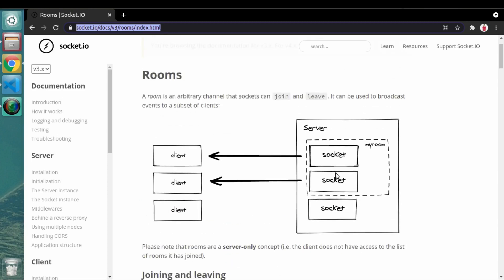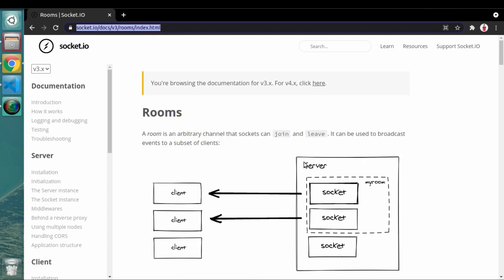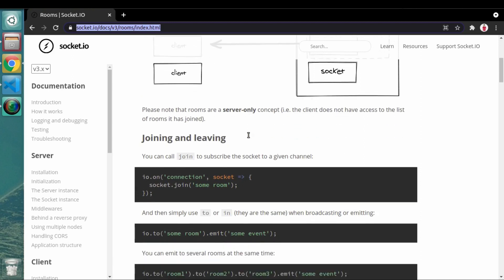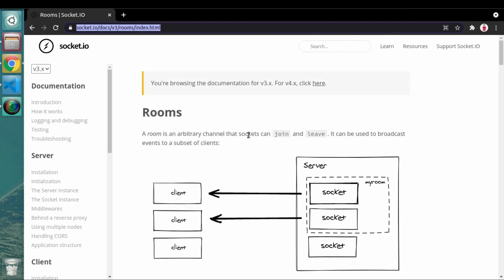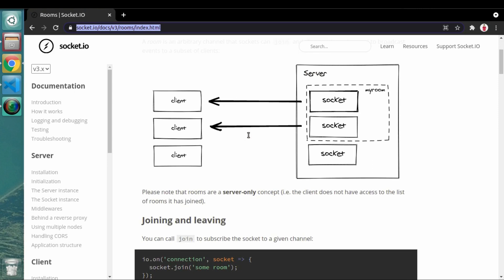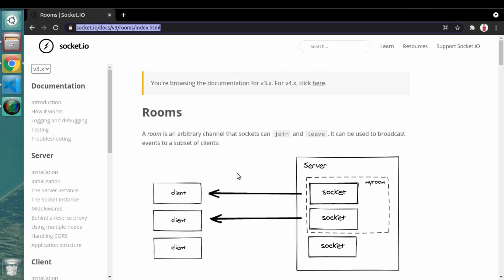They have also given a diagram with examples. The first thing we need to know about rooms is that rooms are nothing but arbitrary channels. What this means is rooms are channels which a user can choose to join or not — it is completely optional. But the concept of room works on the server side; you cannot create rooms on the client side.